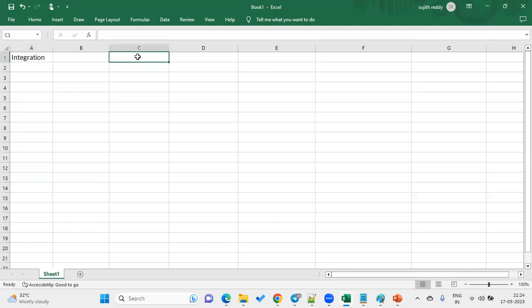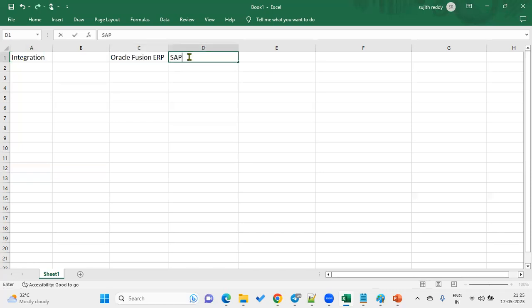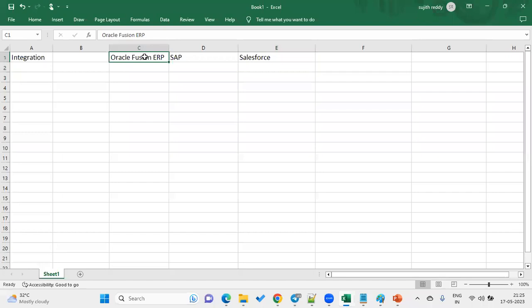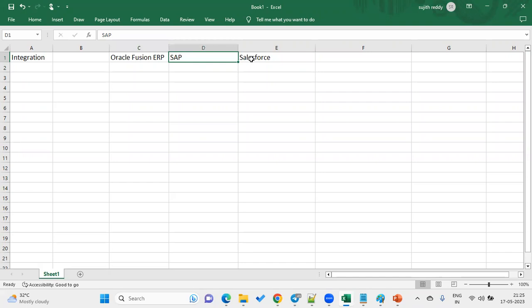For example, a client is using Oracle Fusion ERP to maintain financials data, SAP to maintain supply chain management data, and Salesforce to maintain CRM data. So the client is now using three applications. The financials data is in Fusion ERP, supply chain data is in SAP, CRM data is in Salesforce. When the client wants to exchange data between these applications, that is when we are supposed to use integration tools.